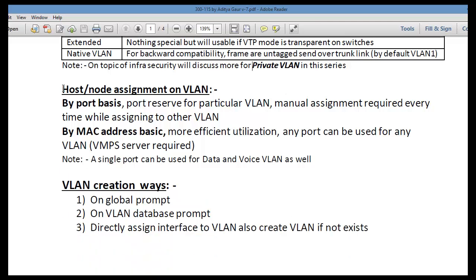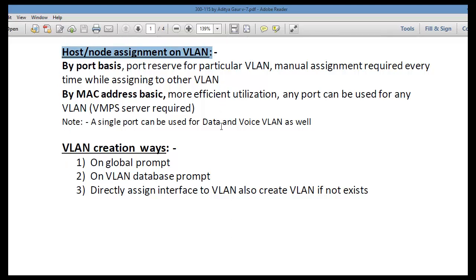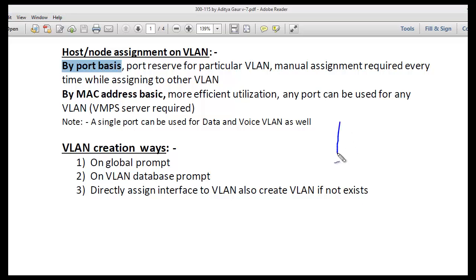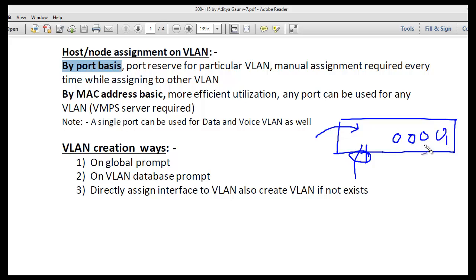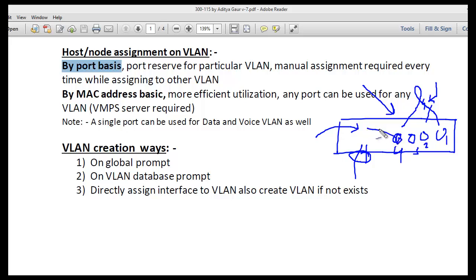We have two ways to assign a host or node to a particular VLAN. One way is port-based: once you create a VLAN, you go to a particular port or range of ports and assign them to that VLAN. For example, if you assign ports 1 through 4 to VLAN 4, those ports will always belong to VLAN 4 — it will not change dynamically unless an administrator manually reassigns a port to another VLAN.